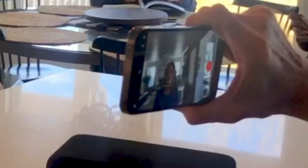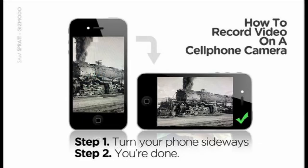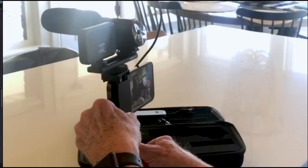Never shoot a video on a smartphone in portrait orientation. Turn the camera sideways and put it on a tripod. I usually take my phone out of the case when using a tripod.